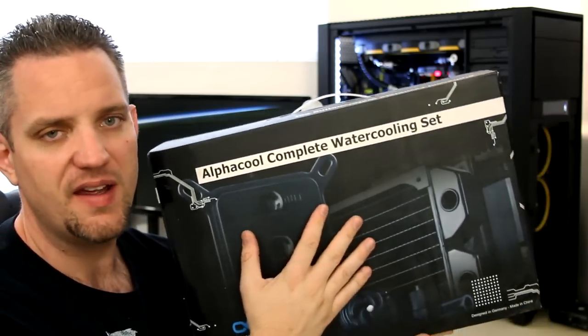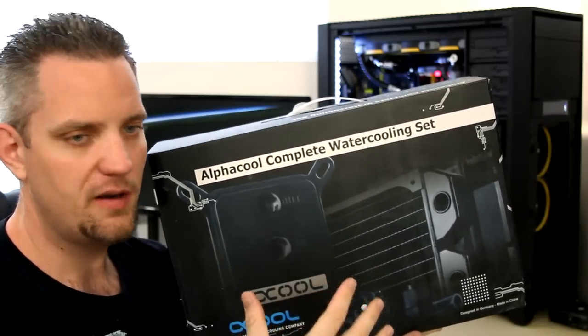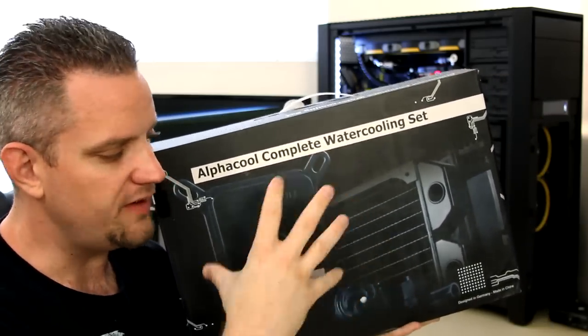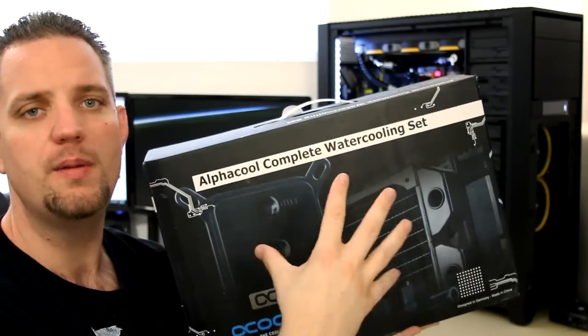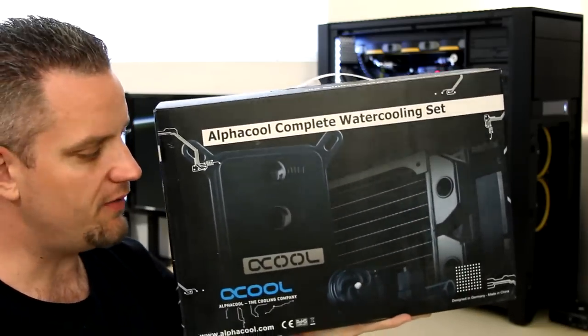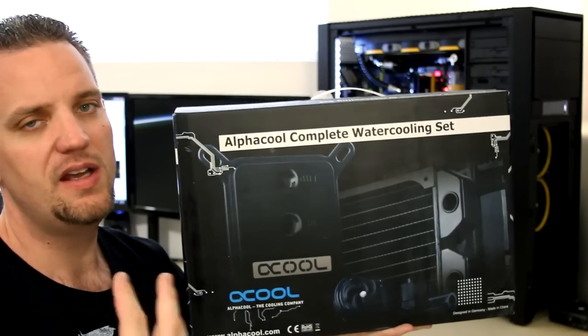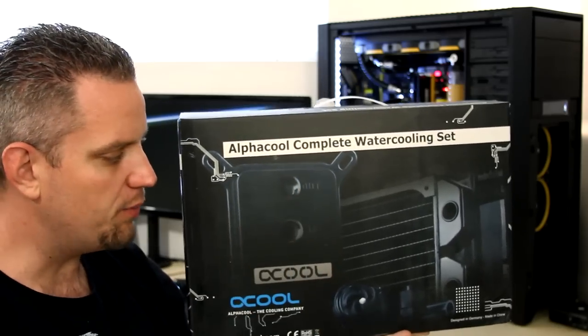I mean, kits like this, they take a lot of the guesswork out of it. These are all custom loop parts. They're just already picked and put in a box for you so you can save a lot of time and you know you didn't leave anything out.